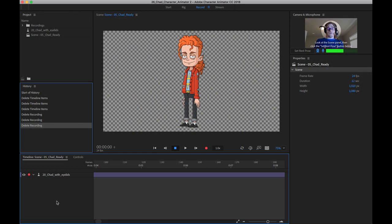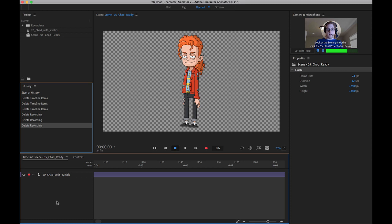One thing you can do, and I actually use Character Animator more for this than probably anything else, is taking outside audio files, bringing them onto the timeline.